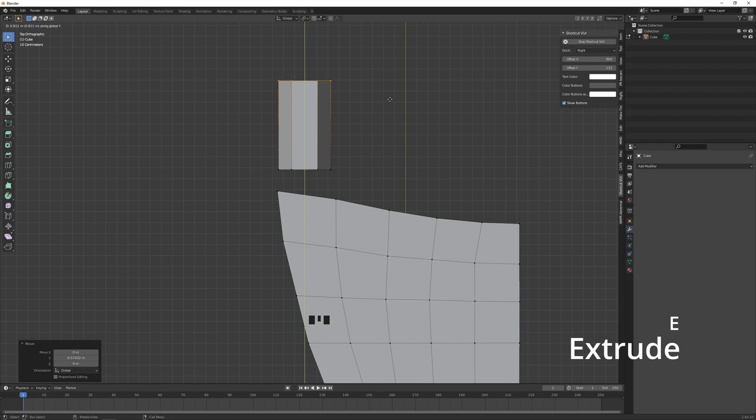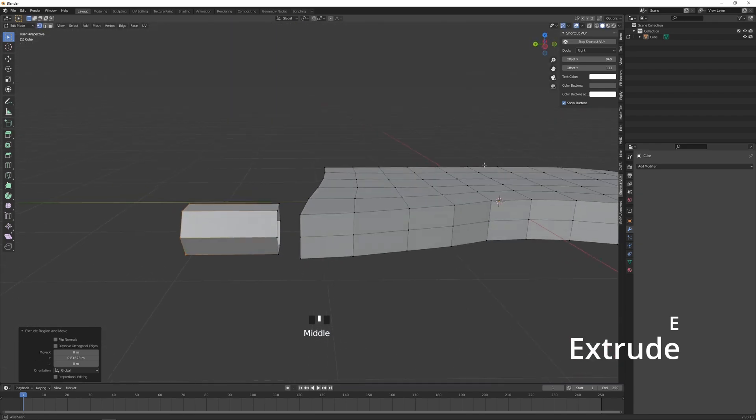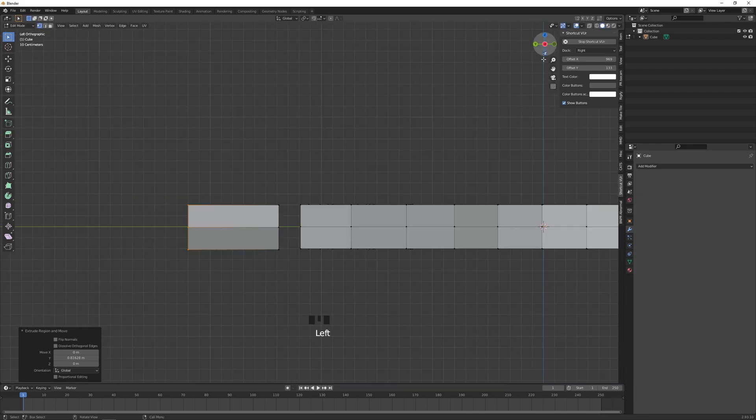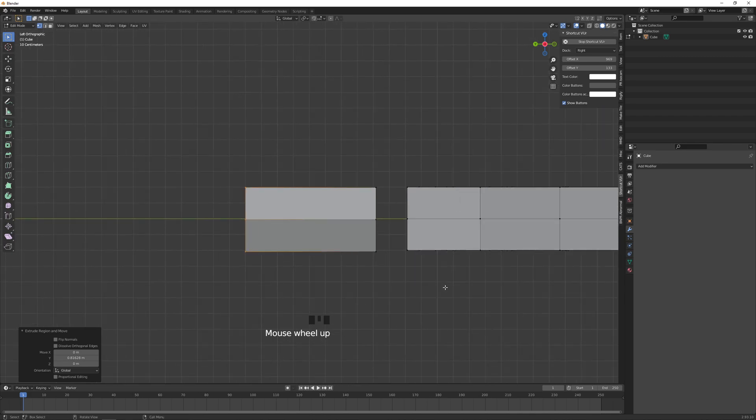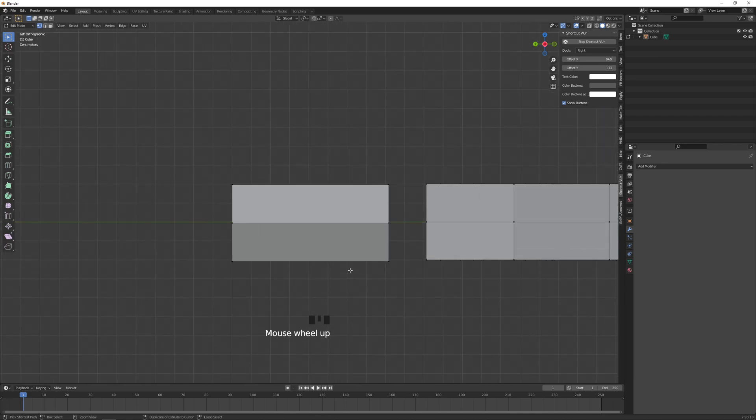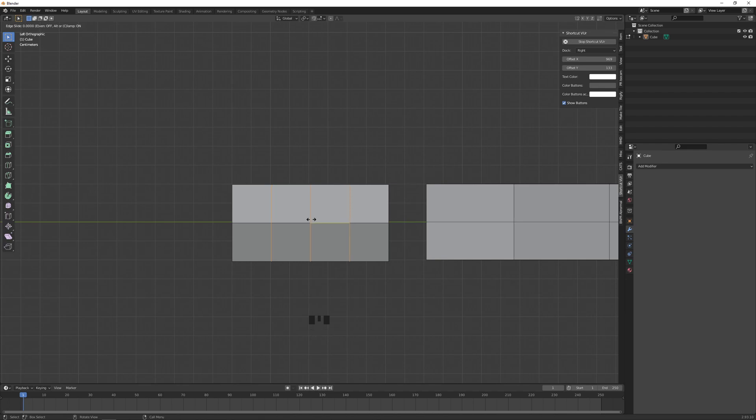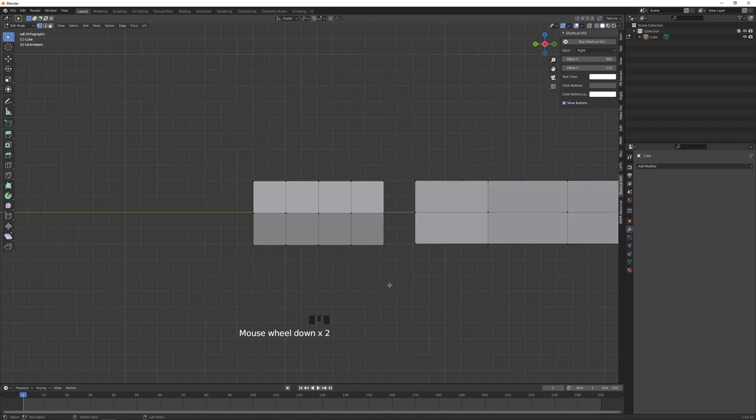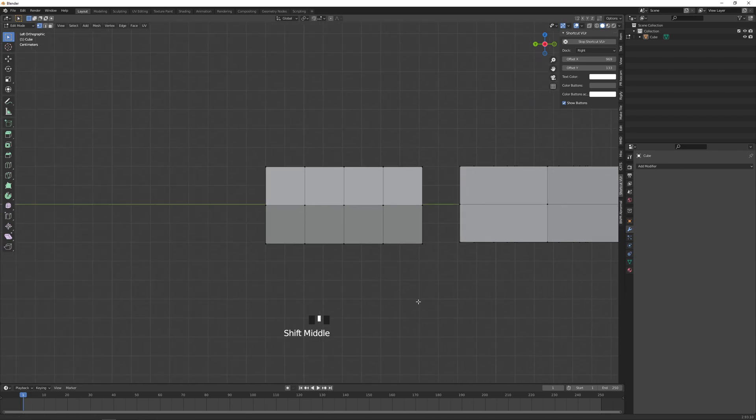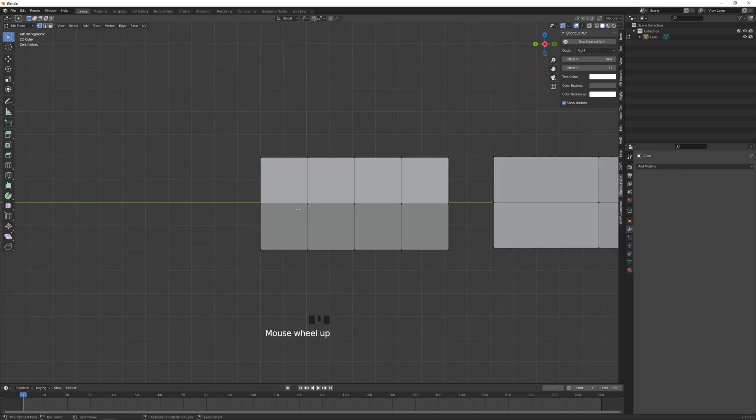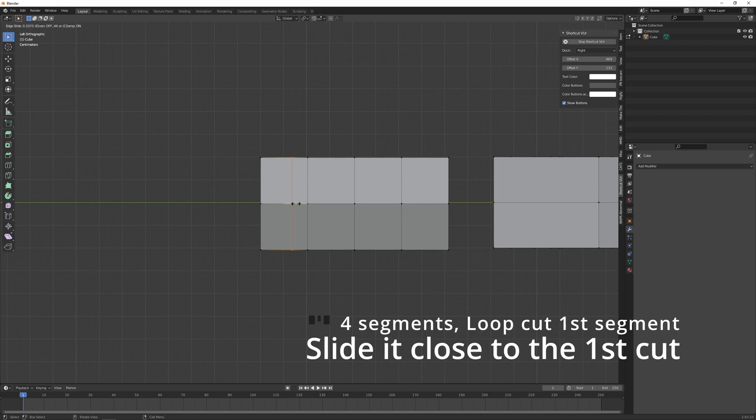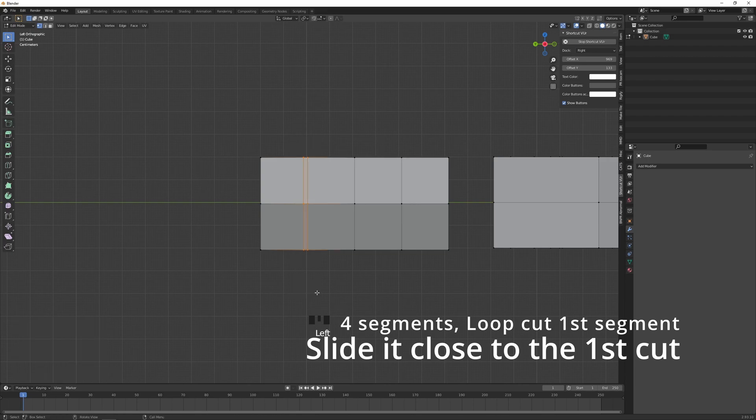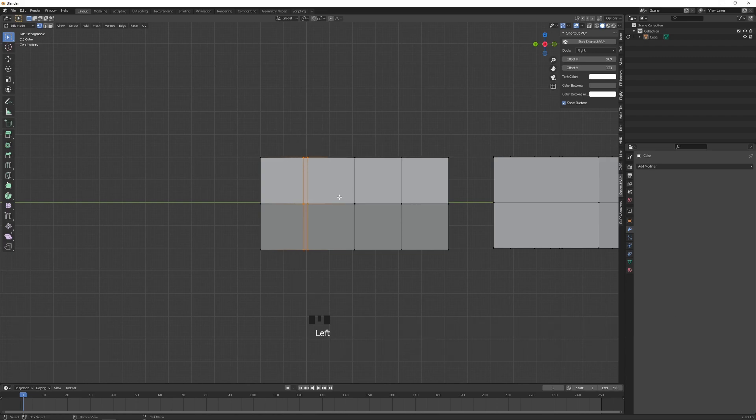Now let's extrude it about that much, about that toe size. Here from the side, let's Ctrl+R loop cut it three times, so that's four divisions. And actually let's do one more here in the first segment and bring that cut close to this. This is where the toenail will start.